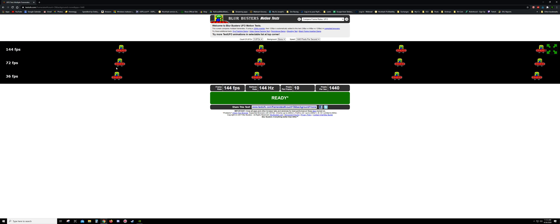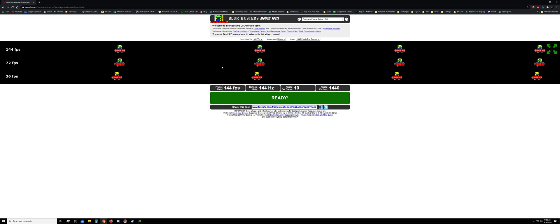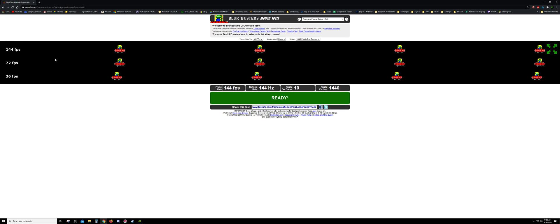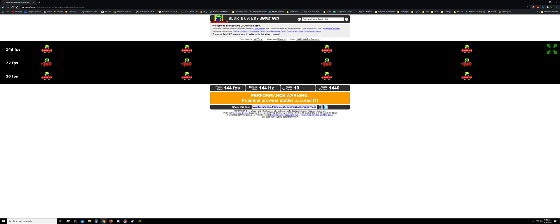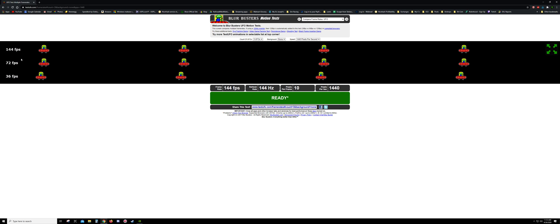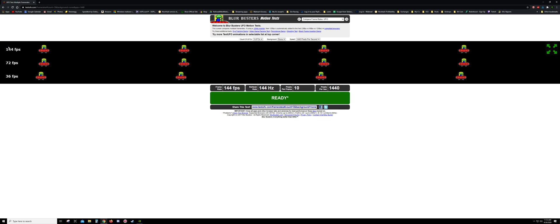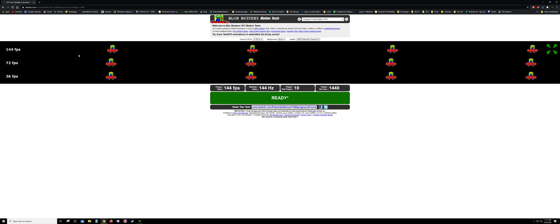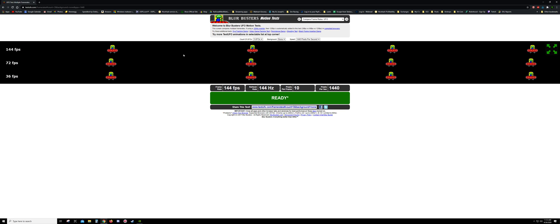And the first thing you'll notice is the spaceships here zooming across the screen, and then you have your FPS frames per second over here. Now looking at mine at the 144 frames per second, which my hertz is also 144.